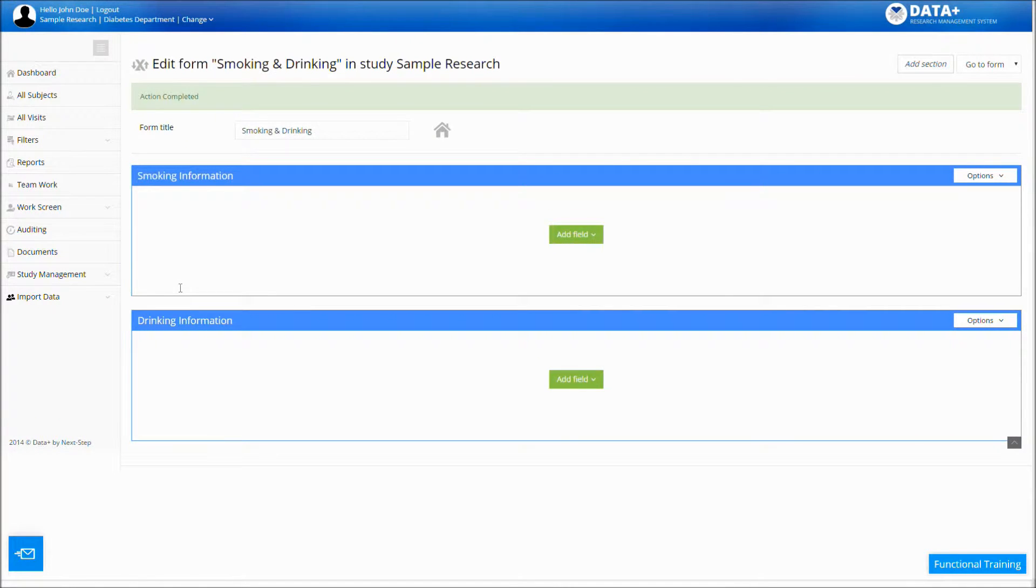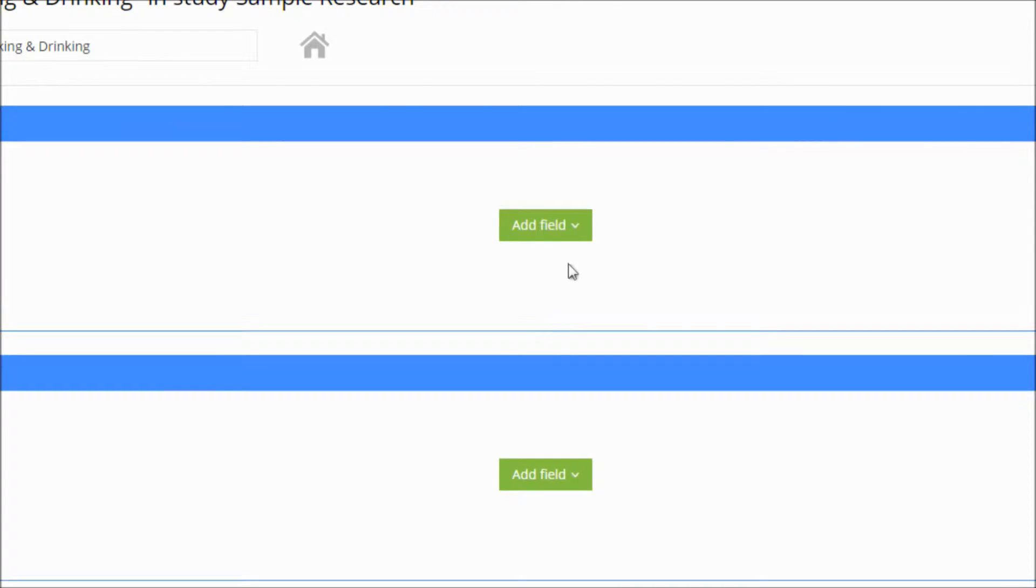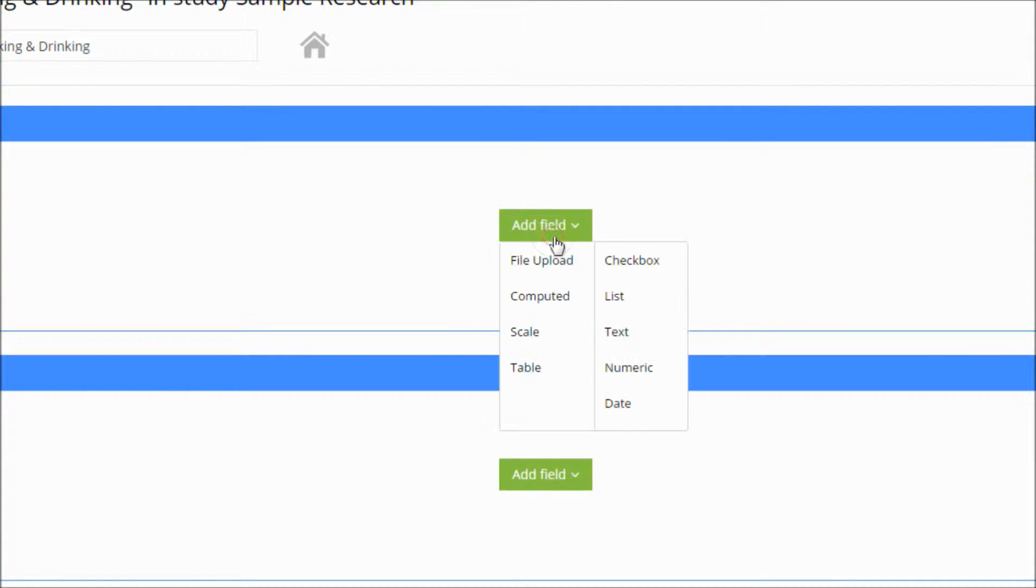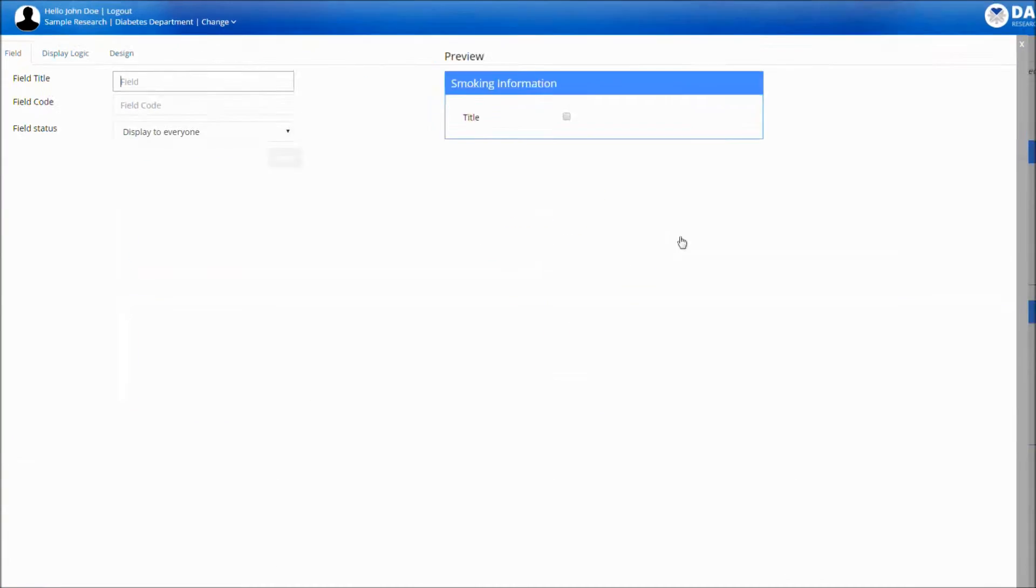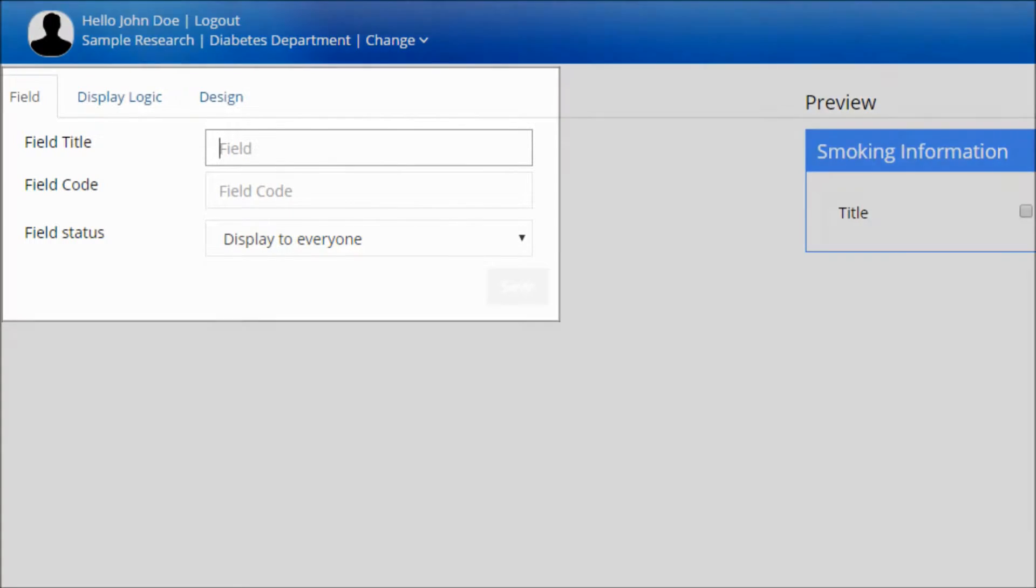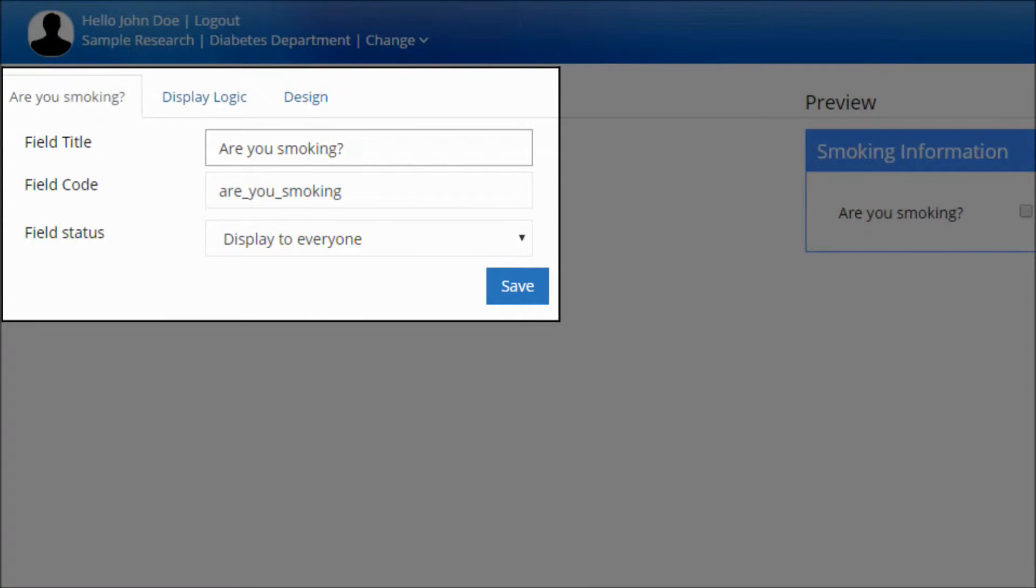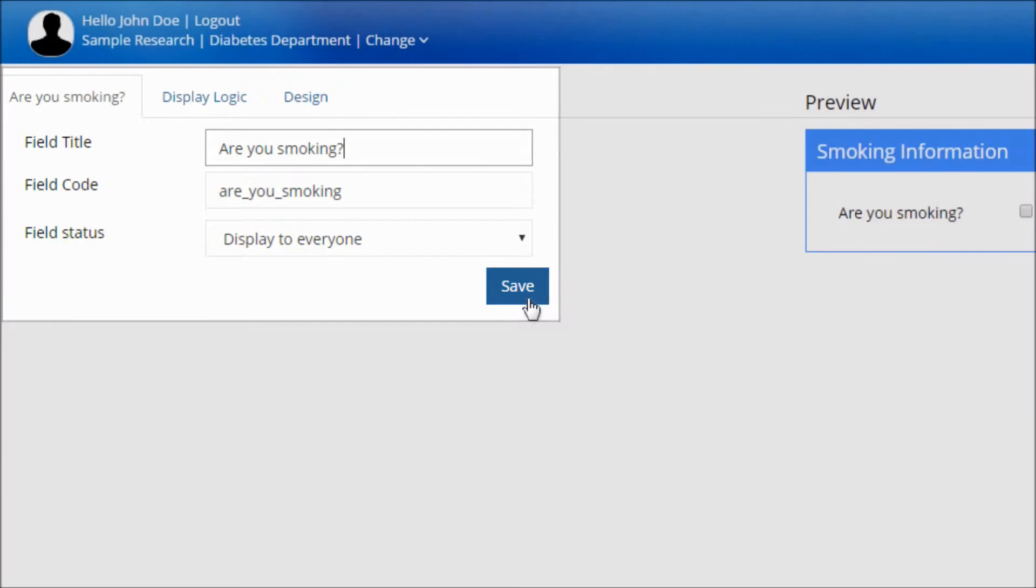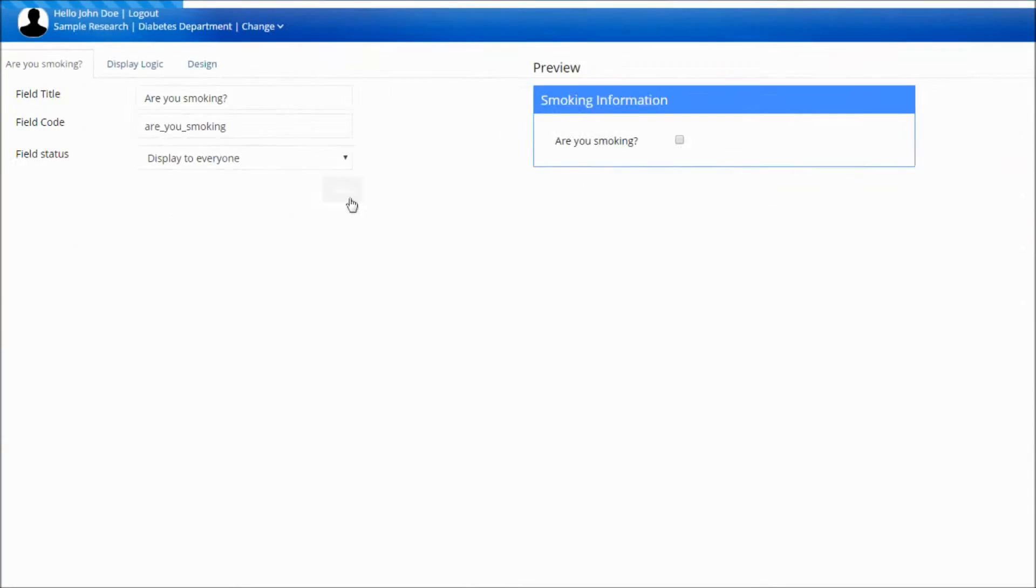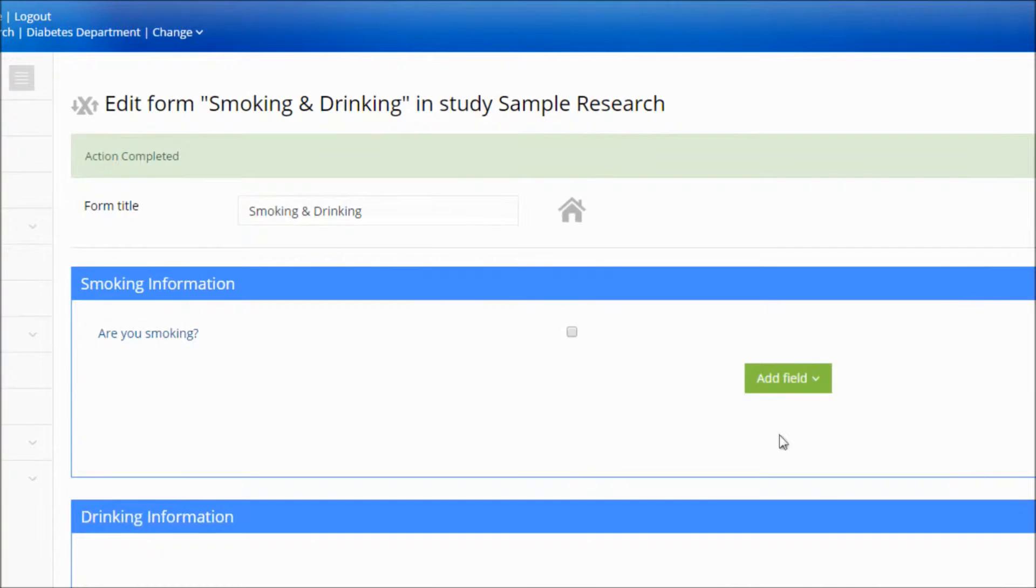Now let's start building our form by adding new fields. Click the Add Field button and choose the type of field you'd like to add. Name your field under Field Title and click Save. The new field is now created.